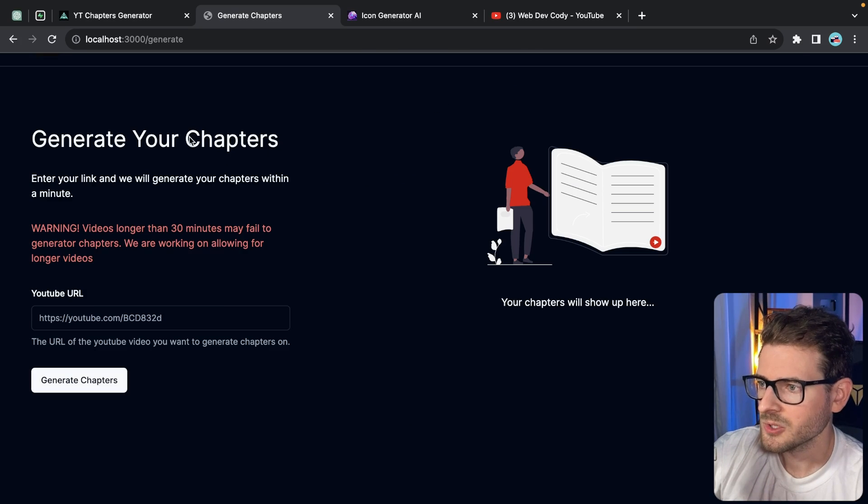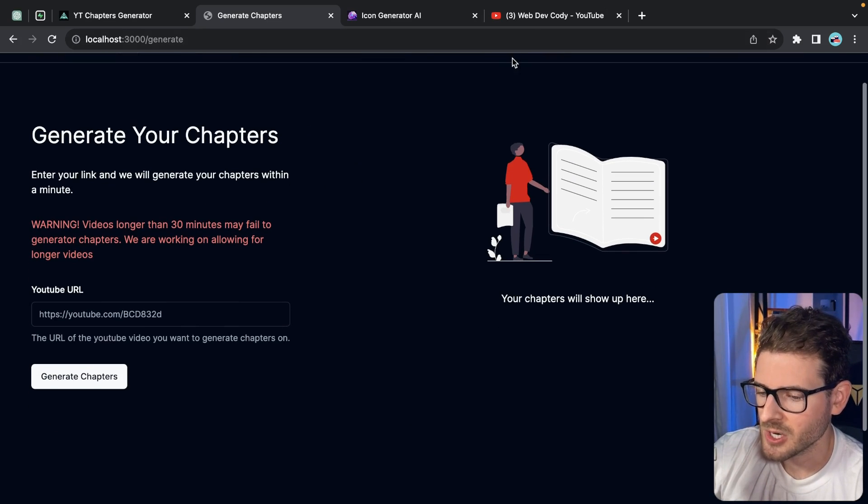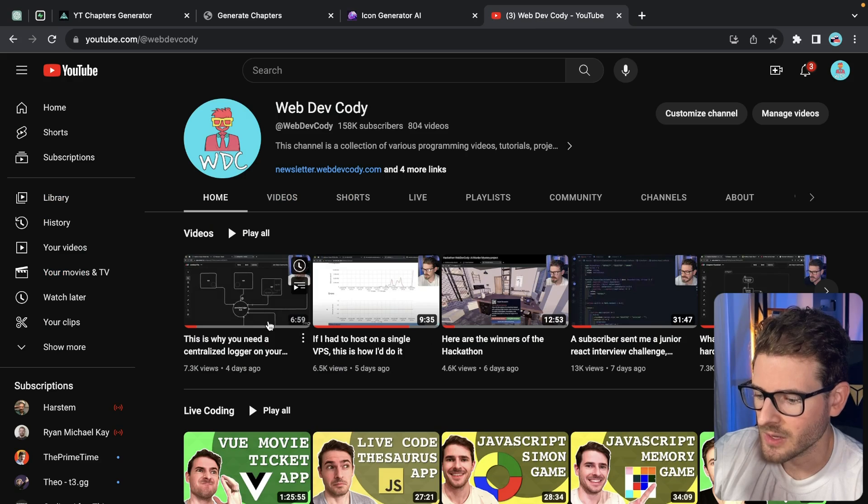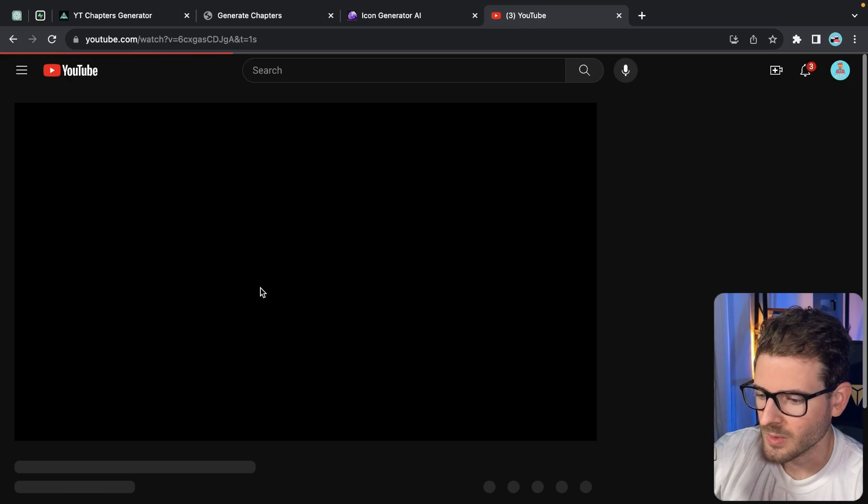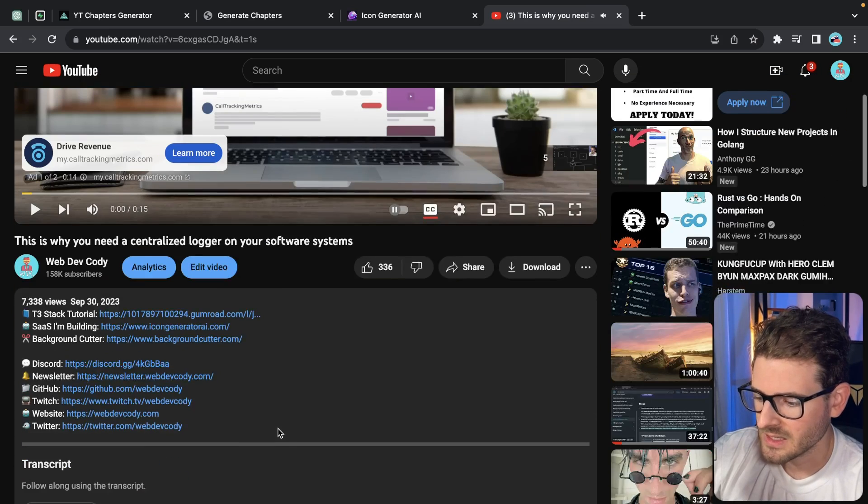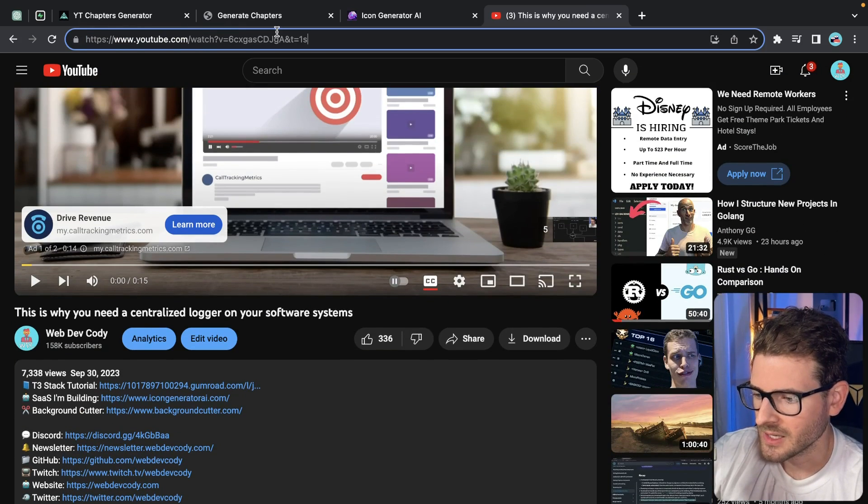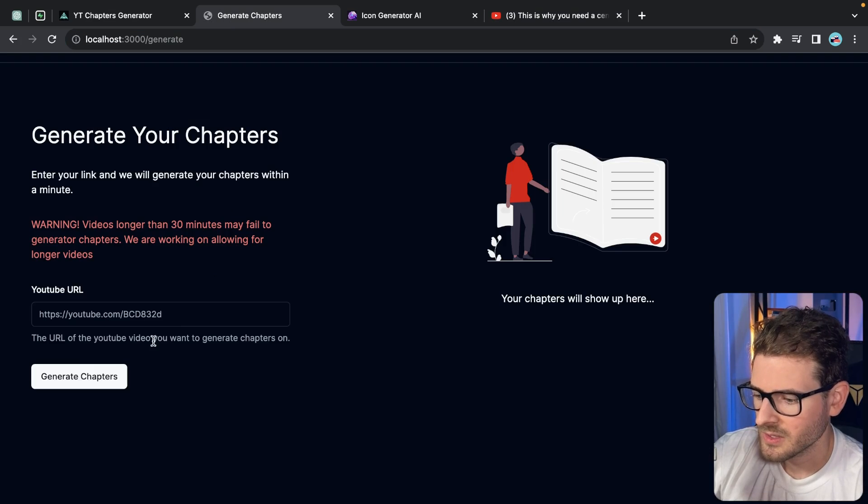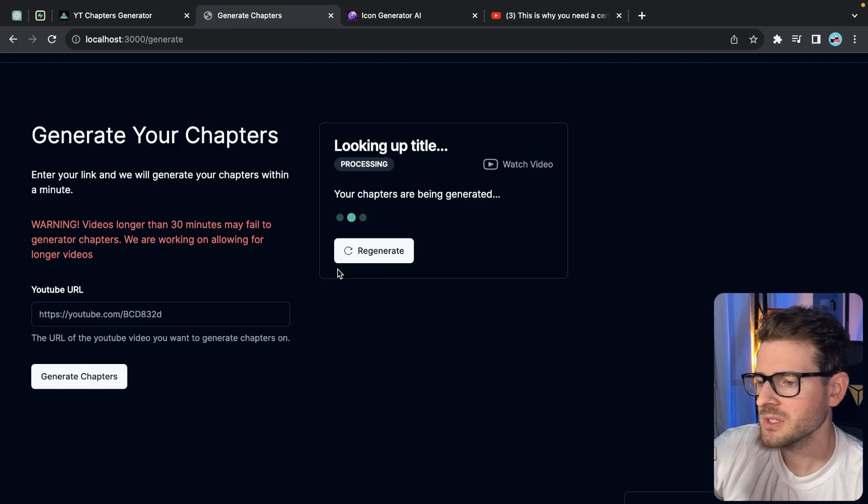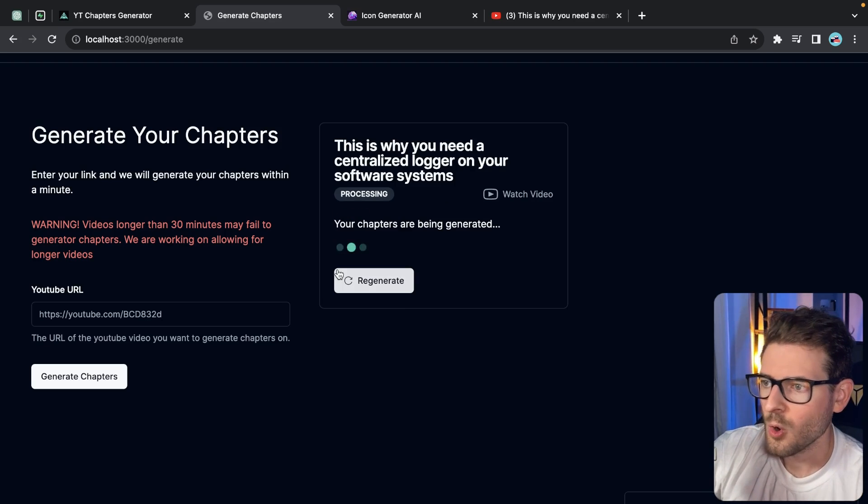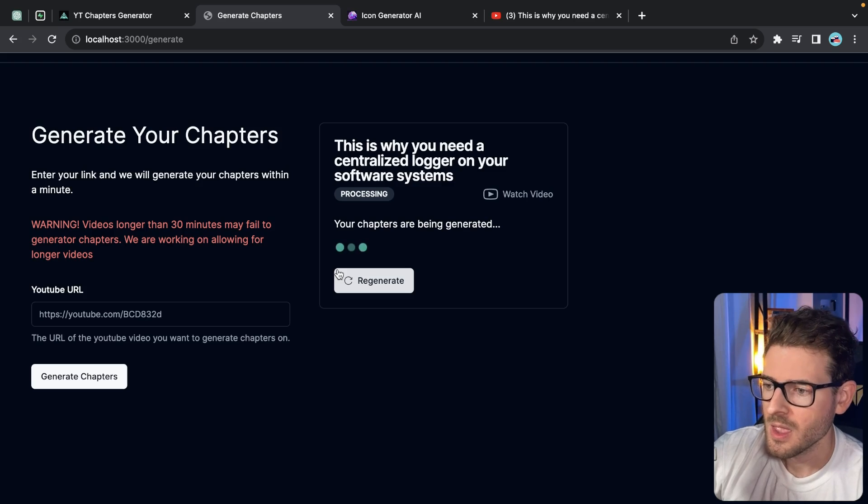And then I also just want to demo this real quick for anyone who's interested. So basically the idea of the side project is you can take any YouTube video that's not too long. For example, let's just take this one that I've done, the centralized logger one. Let's see if we can get some timestamps to automatically generate for us. So I'm going to go ahead and just grab this, paste it in here.